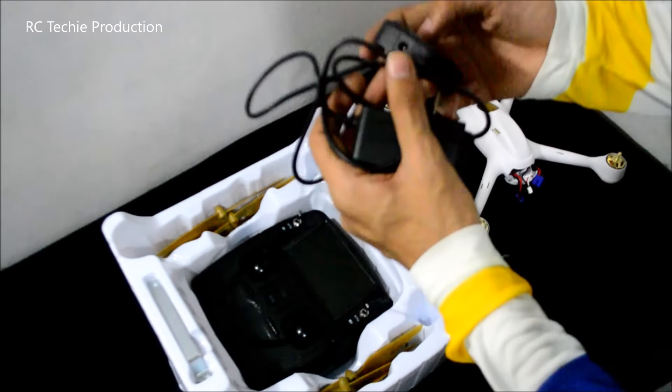You will get eight propellers, four spare propellers which is very nice, and this is a tool, very useful for removing the propellers on and off. This is a traditional Hubsan style transmitter.